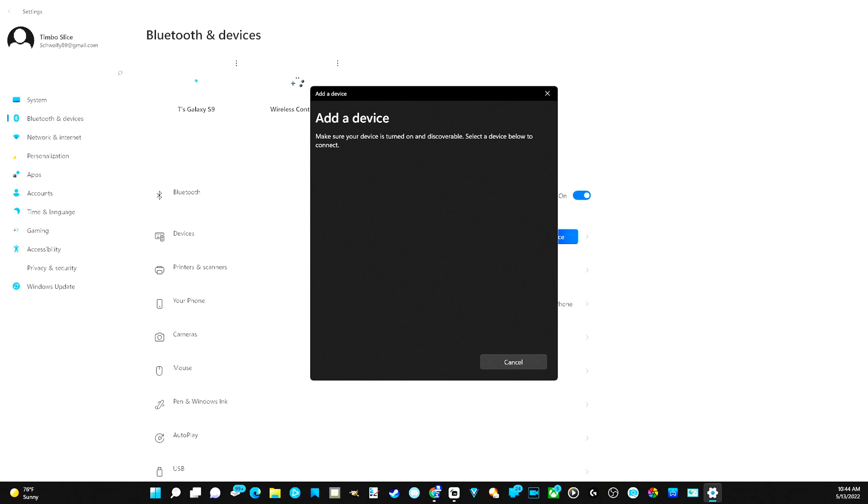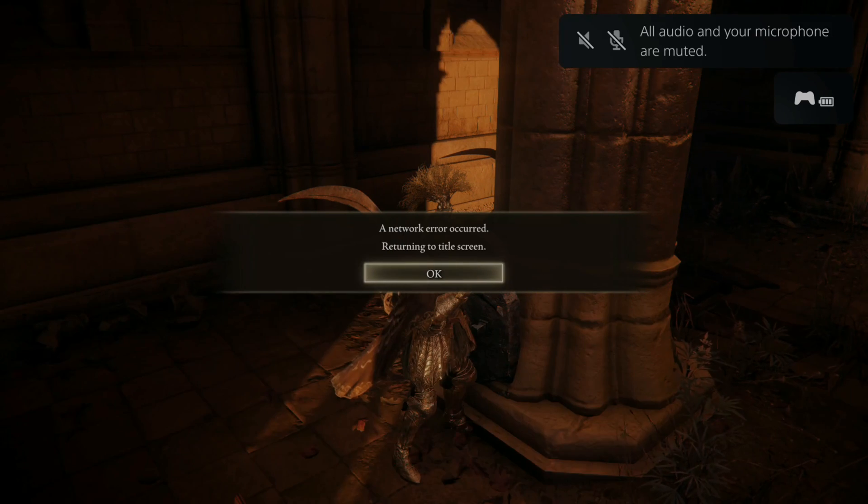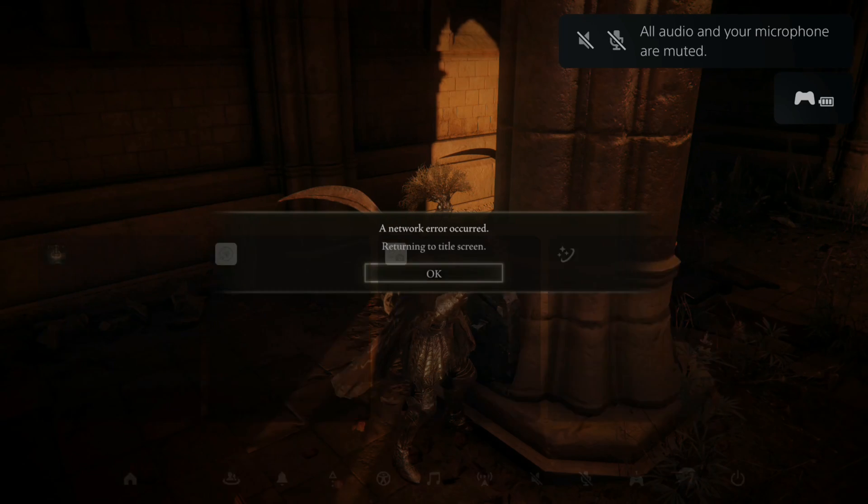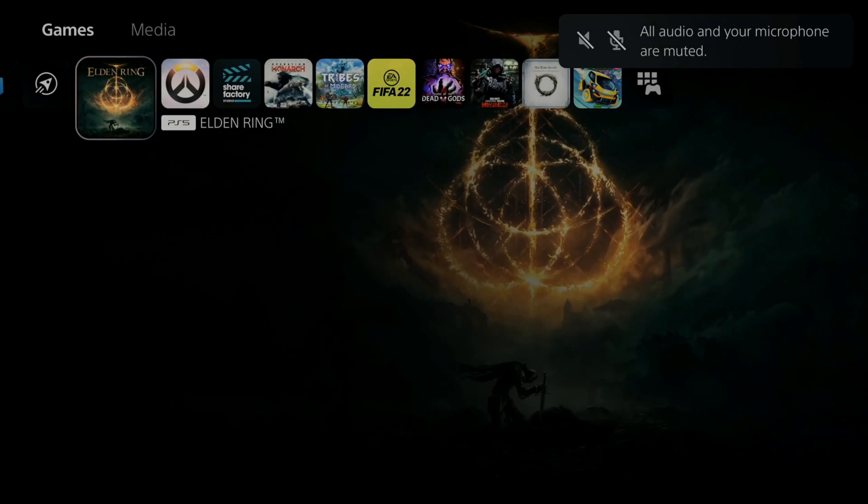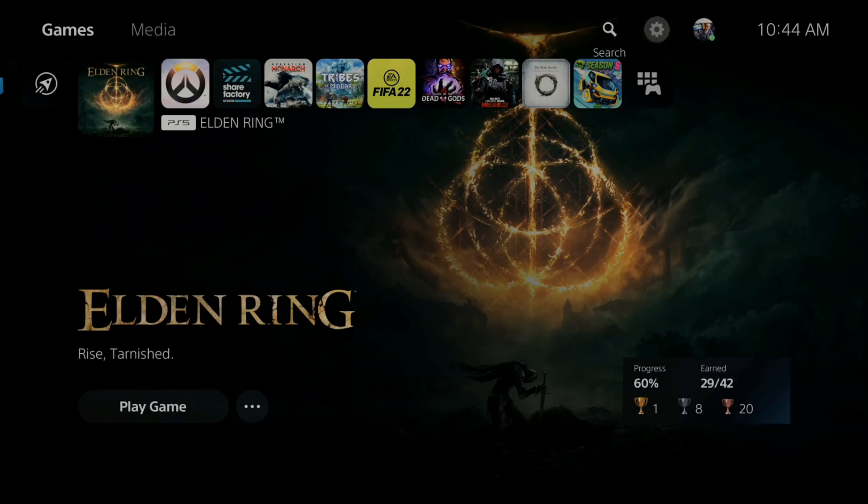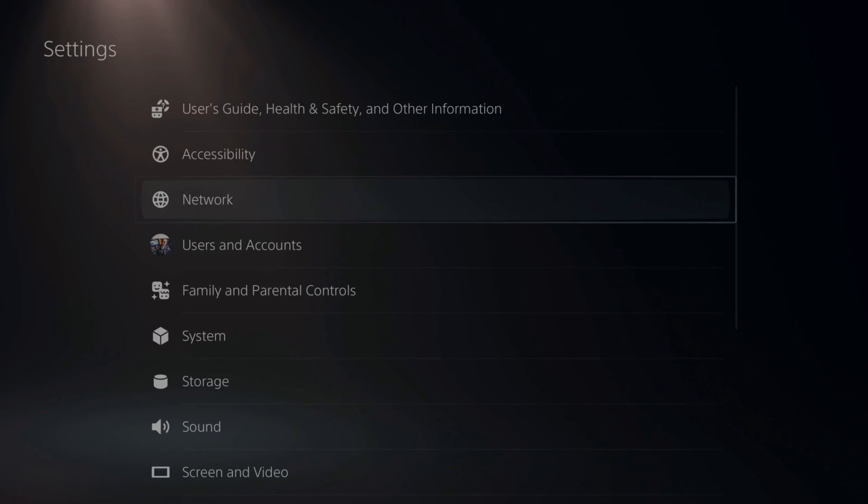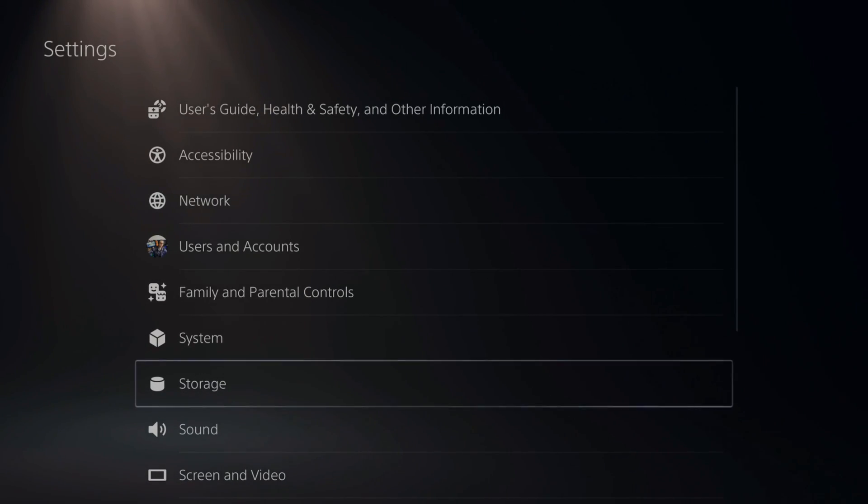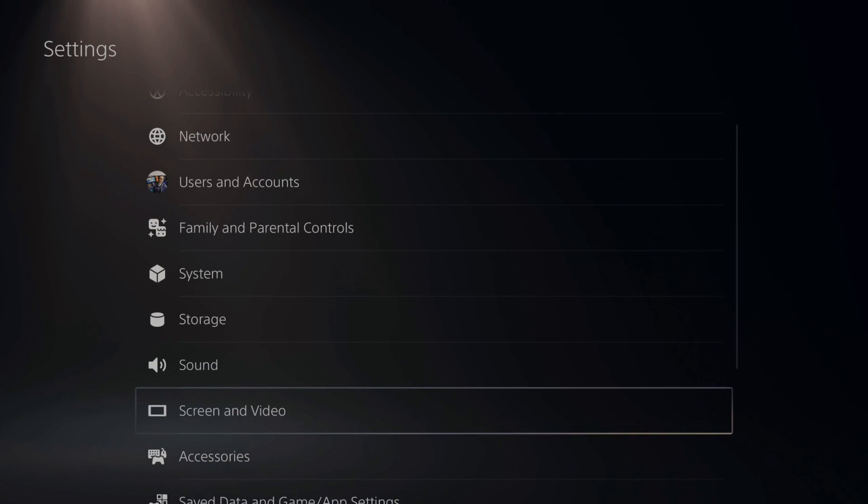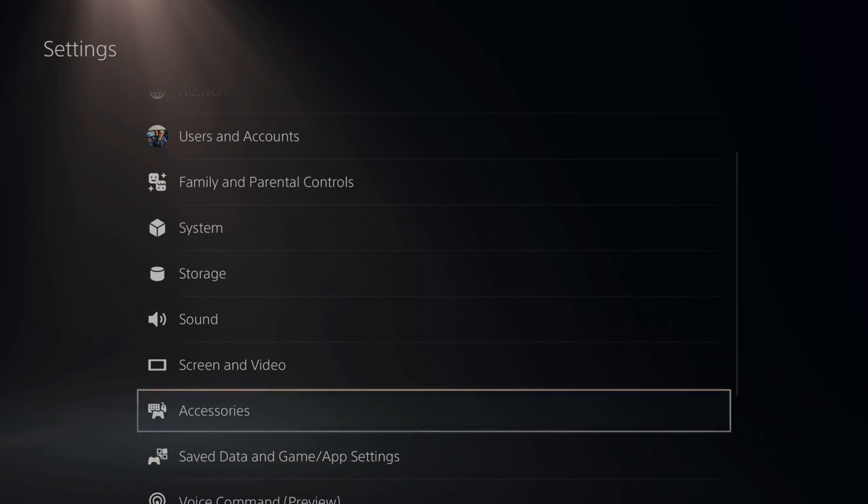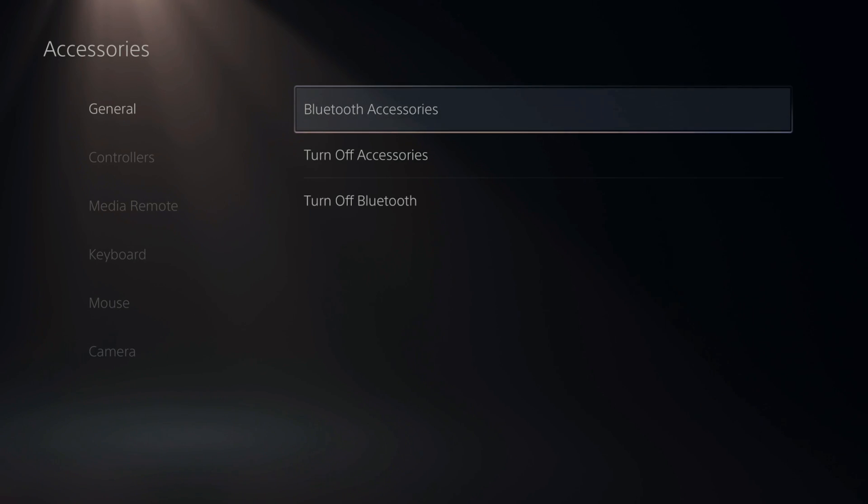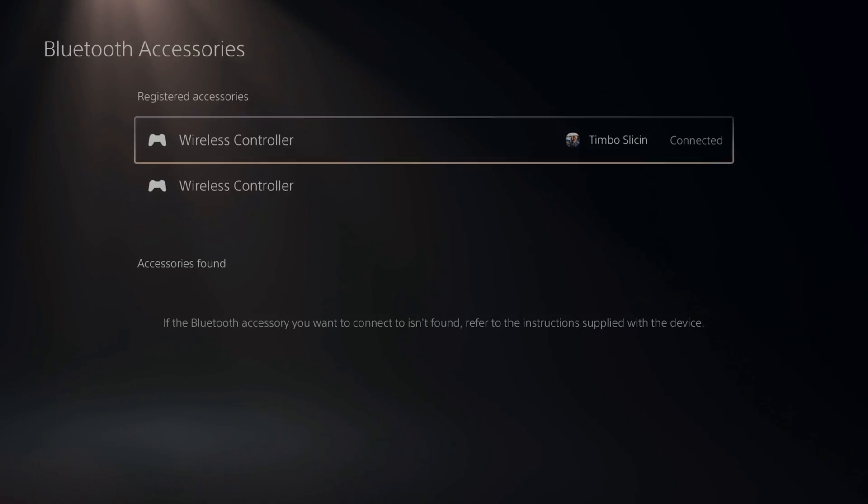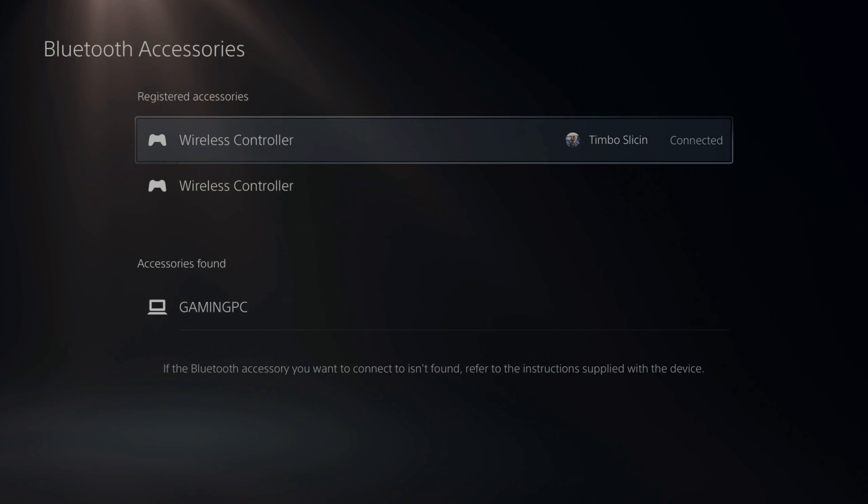So let's go over to my PlayStation 5 right now. Press the PlayStation button and go back to the home screen, then go to the top and go over to settings and select this option. Then go down under this screen until we get to accessories. Then go over to general Bluetooth accessories and choose your wireless controller that you want to connect to your computer.